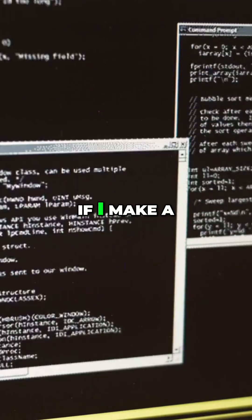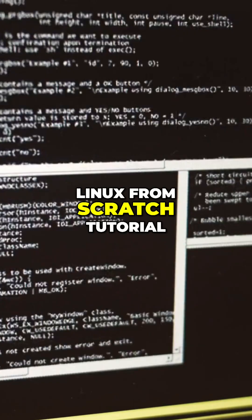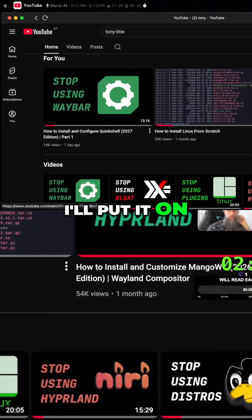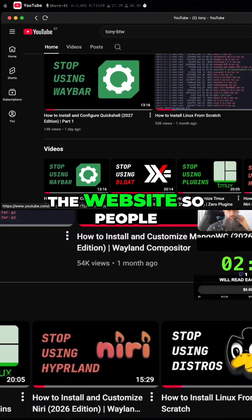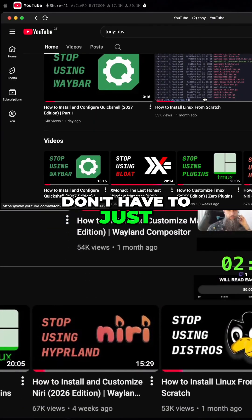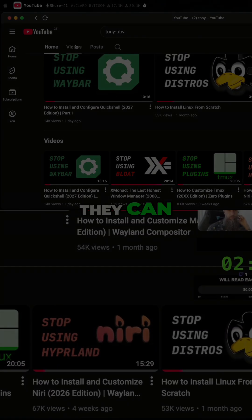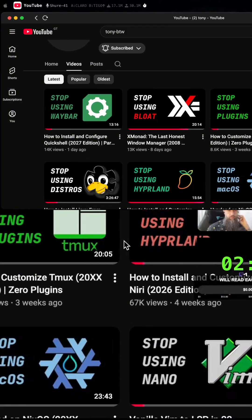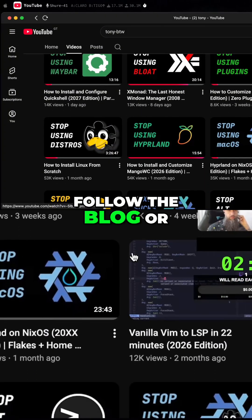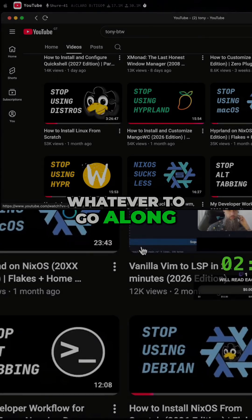For example, if I make a Linux from Scratch tutorial, I'll put it on the website so people don't have to just watch the video — they can follow the blog or whatever to go along with it.